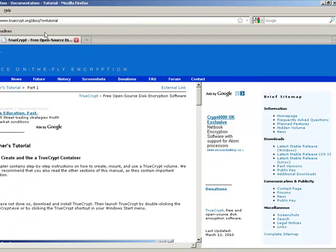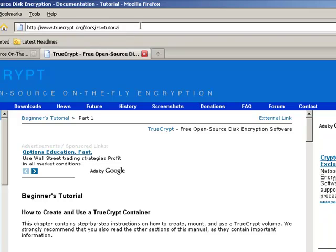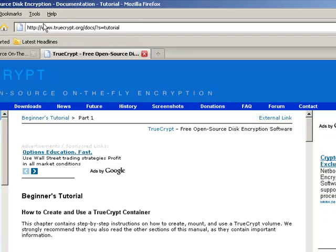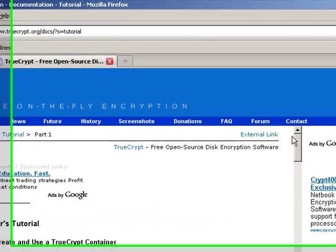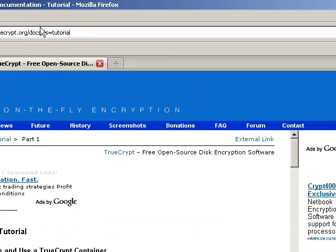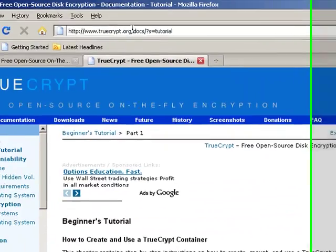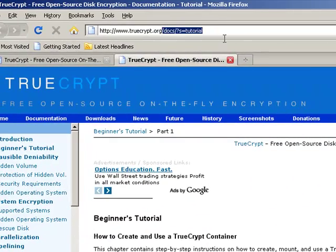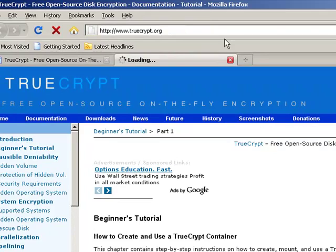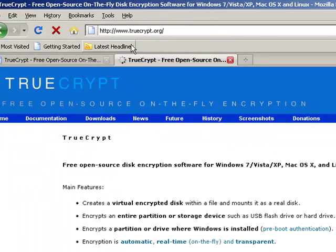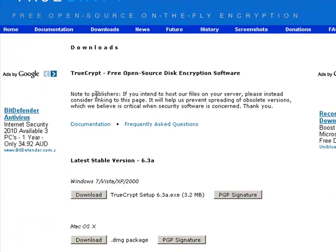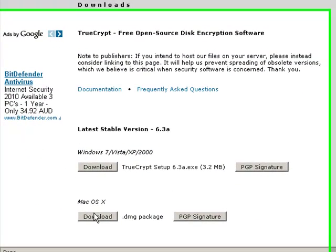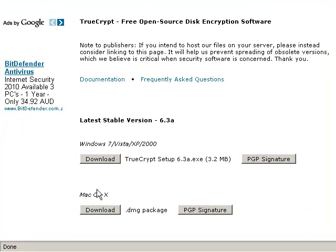So let's get started by going to truecrypt.org. This little link here is the tutorial that I'm basically creating a video of. But if you want to actually start the download just go to truecrypt.org and then click on downloads here, and then here's the PC version and the Mac version.